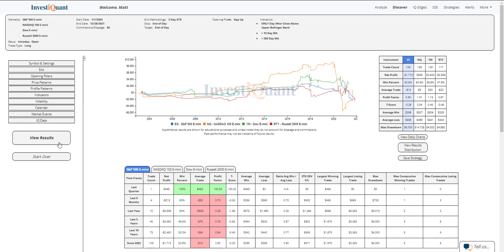The Dow just a little bit larger on that average loss, and then the Russell similar with just a little bit larger average loss compared to its average win. So all four of these have larger moves to the downside compared to their moves to the upside.